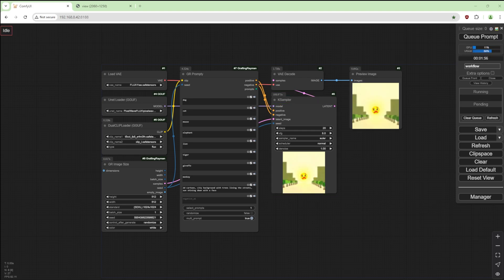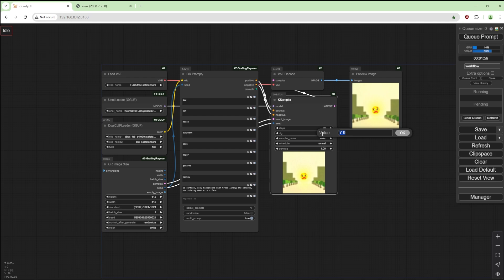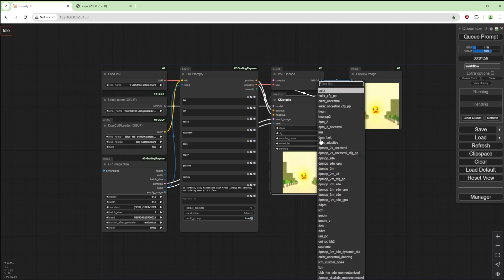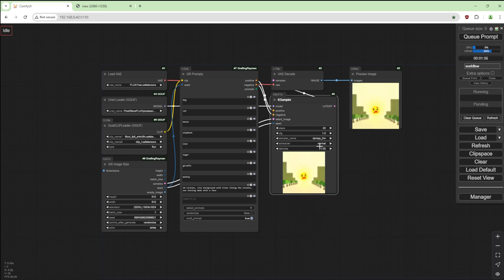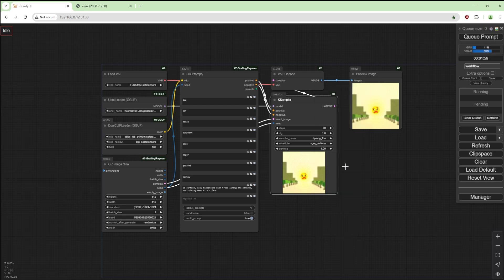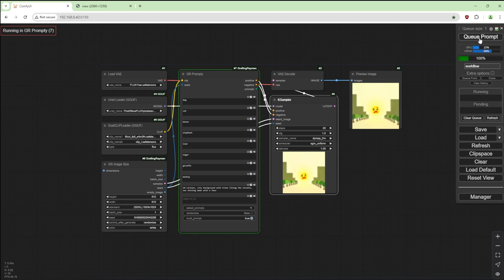We're going to select, actually let's do a queue prompt and see what happens. And that's not a very good image. Reason being, this needs to be one, and for PixelWave we need to use DPM++ 2M.